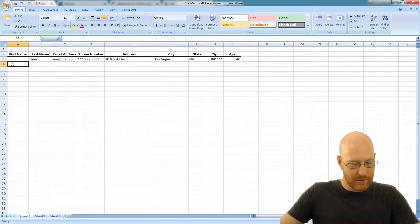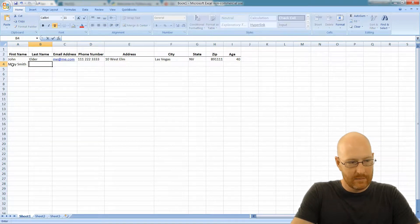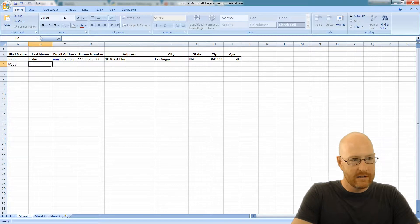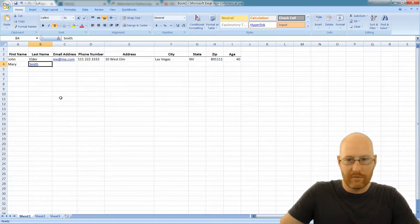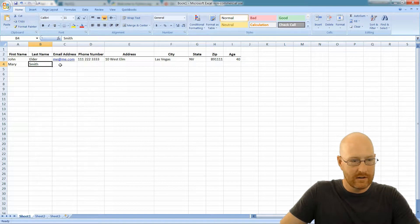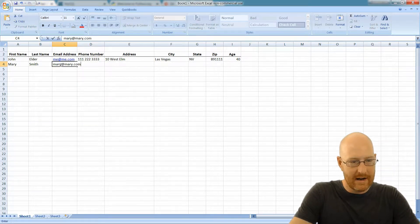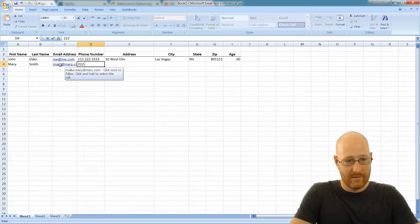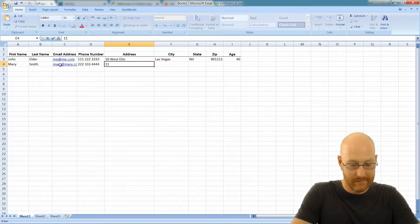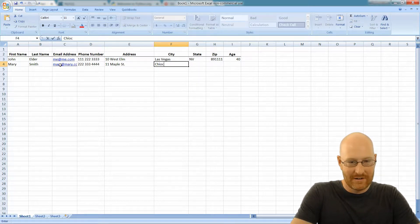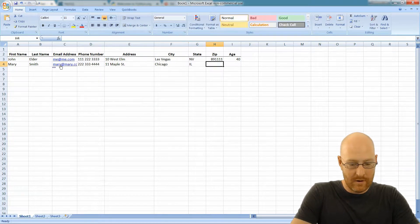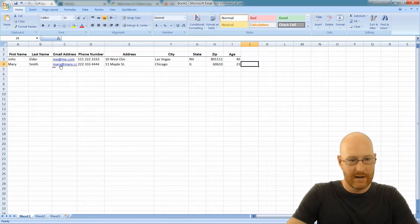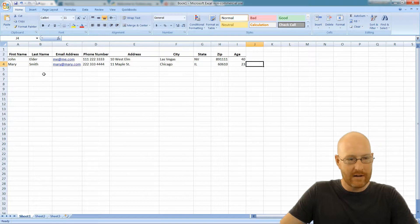If we then have another entry, we might have Mary Smith. Let's do Mary Smith. Weird formatting here, let me change that real quick. Yep. Let's go Mary@Mary.com. Her phone number is 222-334-4444. She lives at 11 Maple Street, I don't know, Chicago, Illinois 60610. She is 23. Right? Clean this up a bit.